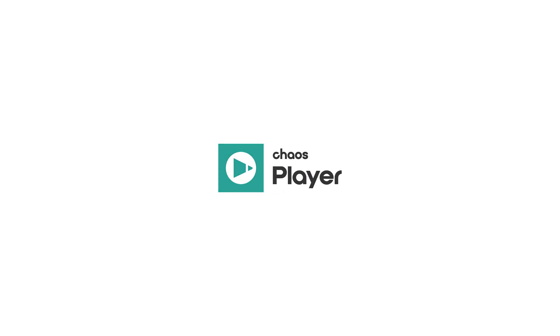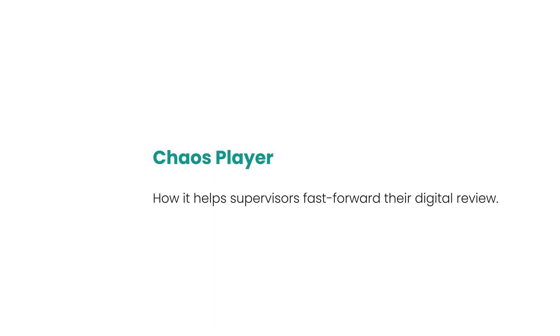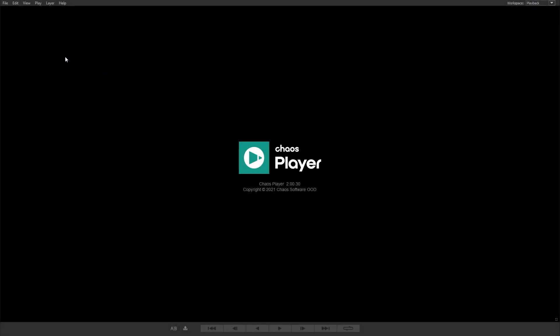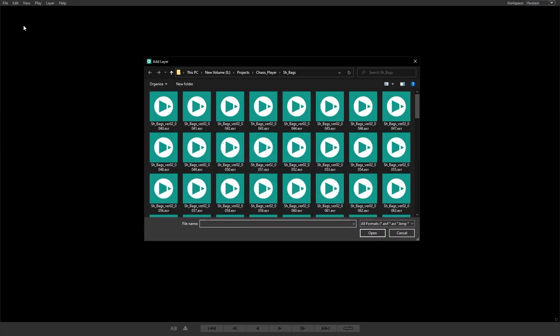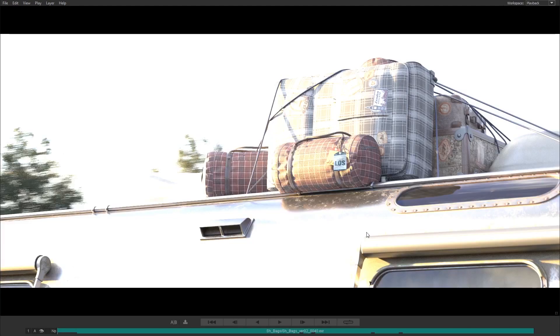Welcome to Chaos Player, our new advanced image sequence player designed specifically for fast playback of your team's rendered sequences. Let's take a look at how Chaos Player can benefit supervisors.